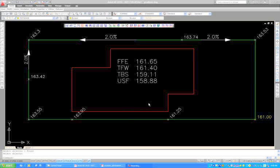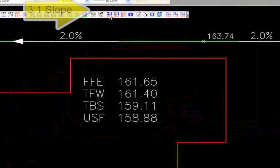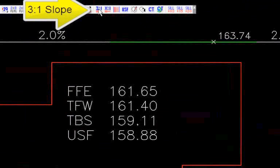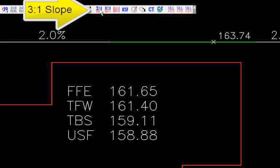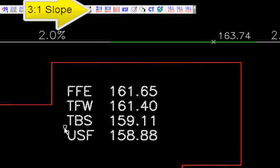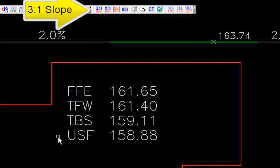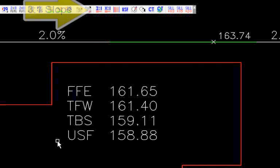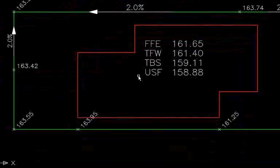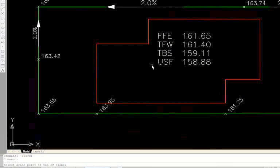Now the way we do that is we go up to the AutoGrade toolbar and we click on the 3 to 1 button. When we do this you can see down on the AutoCAD command line that it's asking us to select the grade point at the top of the slope.